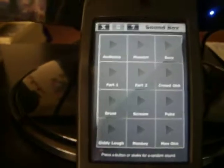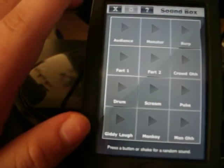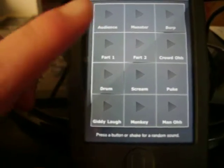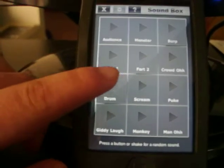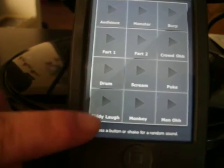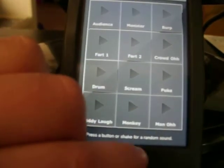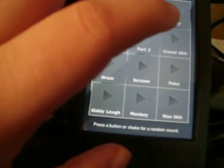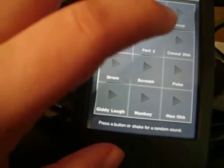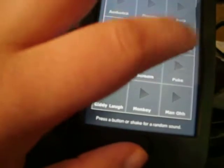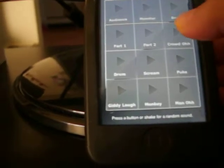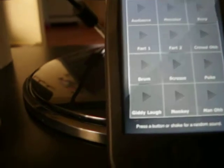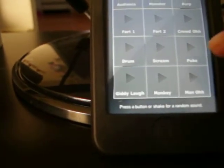Okay, one of my favorite ones is the sound box. Okay, here are different sounds that are already on the app so you don't have to download any. There's a clap, there's the audience, fart one. Oops, that was Drum. This is Fart One. Giddy laugh, monkey, sighing. Well happiness I guess. Scream, puke. I keep pressing the wrong ones.